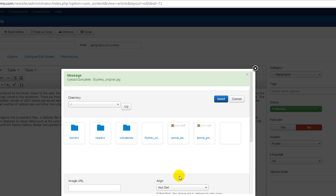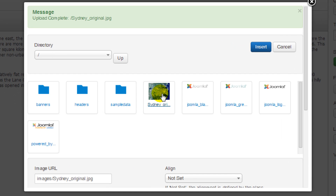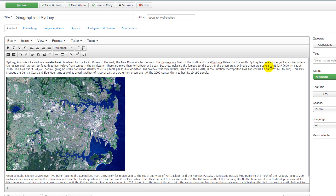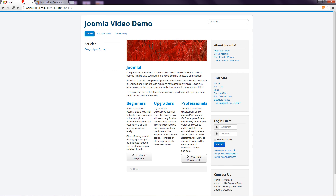The image is then uploaded and added to the list. Click the image and note that its file name is added to the image URL box. Then at the top right of this window, click 'Insert'. The image is added to the article. In the actions toolbar, click 'Save and Close', and then visit the page on the front end.